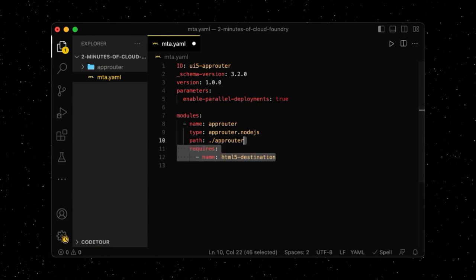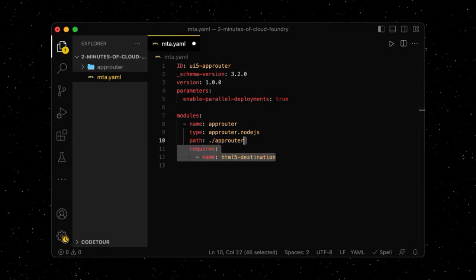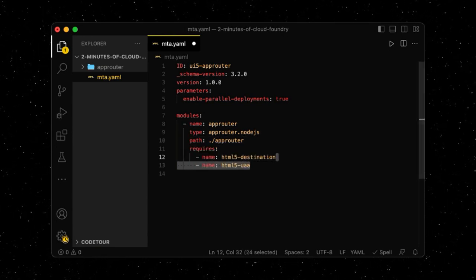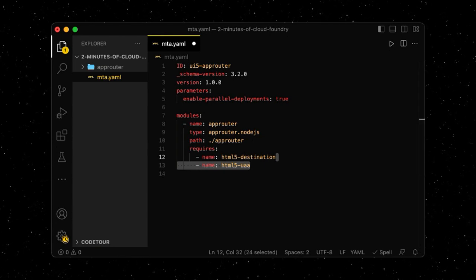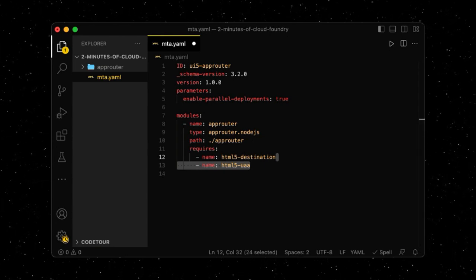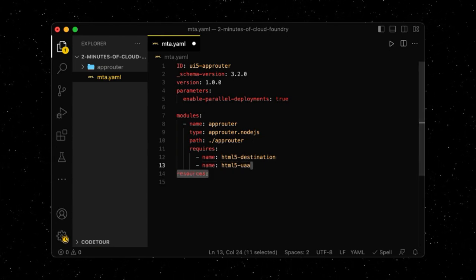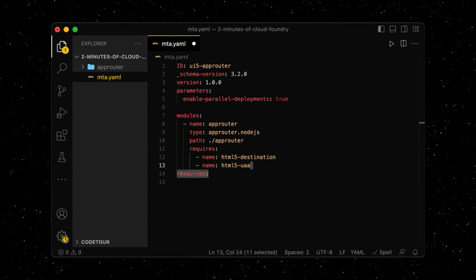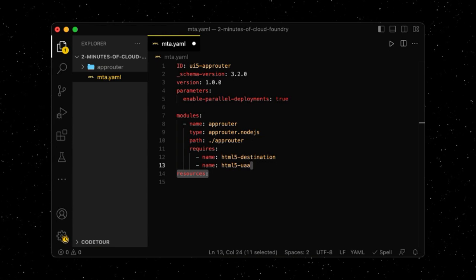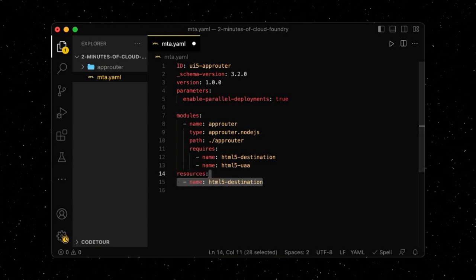One instance of the destination service, and one instance of the authorization and trust management service. In the resources section, we define those service instances in detail.